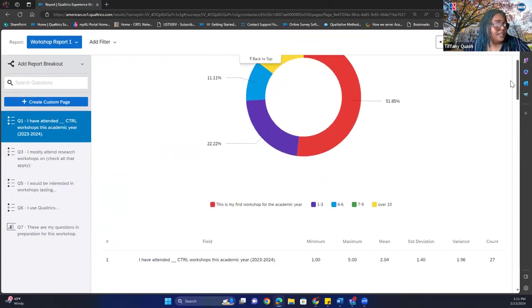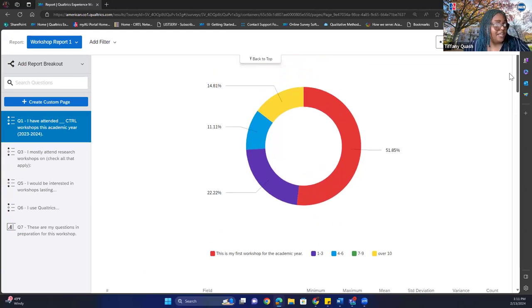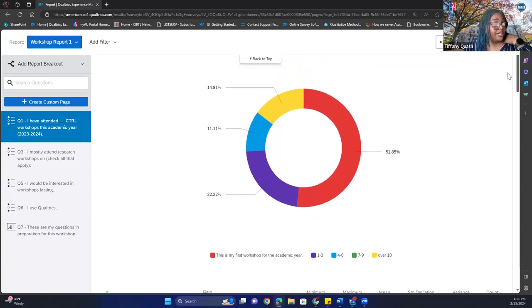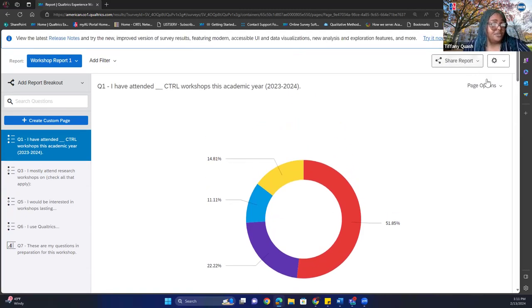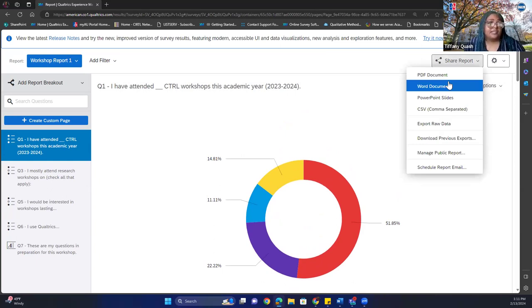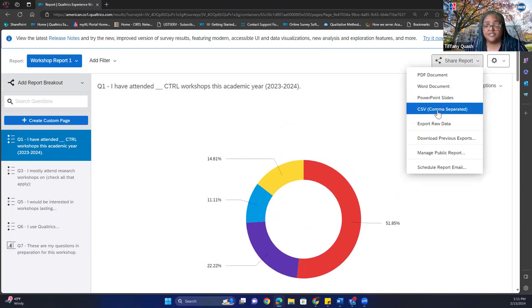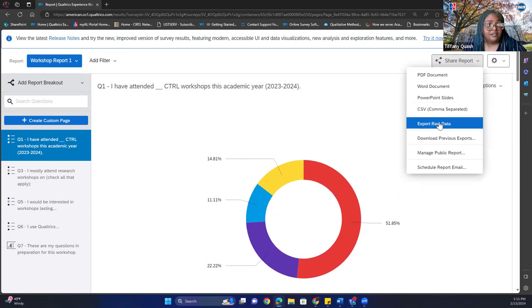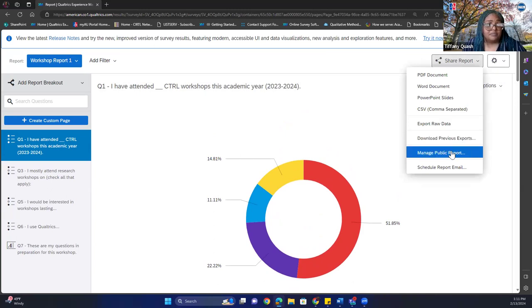Going back to workshop report one — this is the pie chart I created for this particular question. If you want to share the report, you go to Share Report. You can download it as a PDF, Word document, PowerPoint slides, or CSV — CSV is essentially your Excel sheet. You can also download previous reports, manage a public report, or schedule a report email.